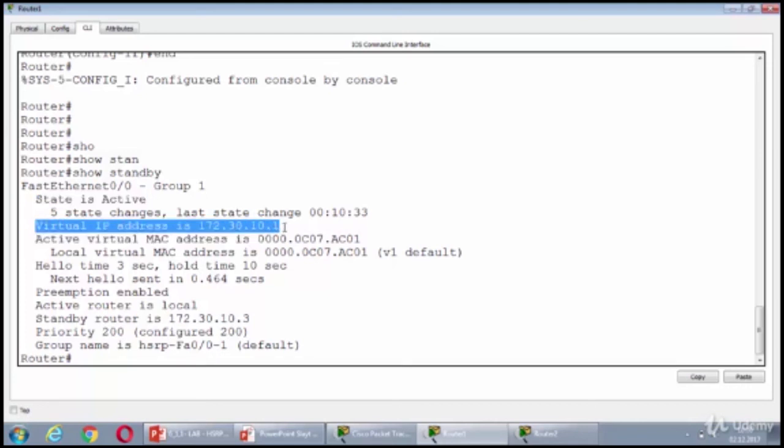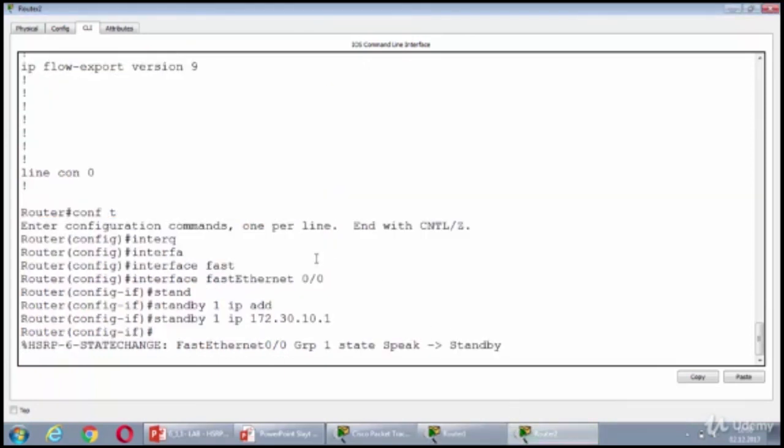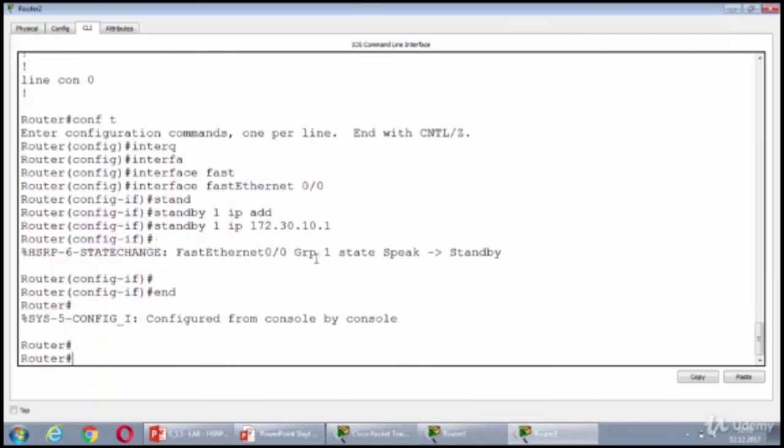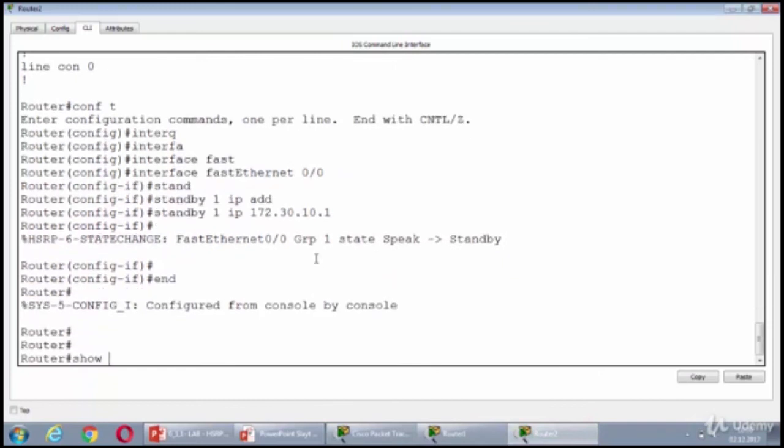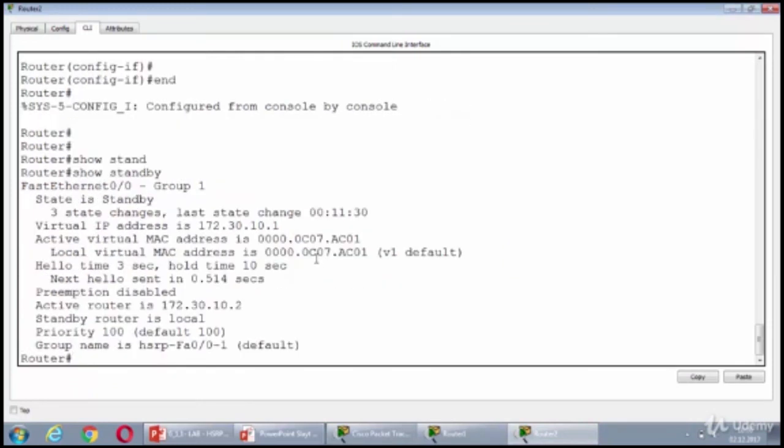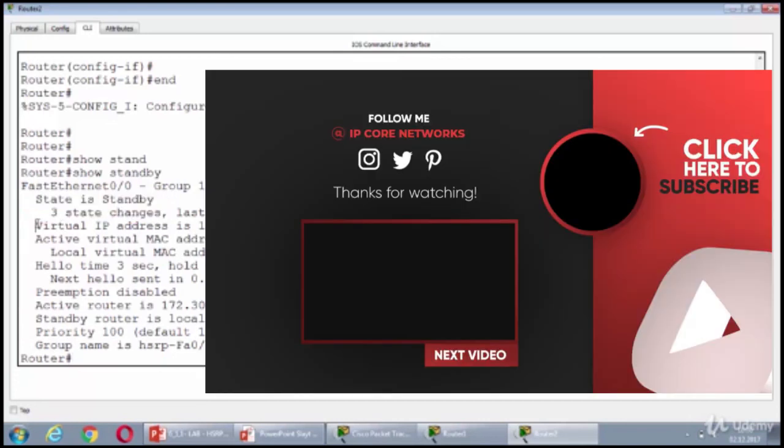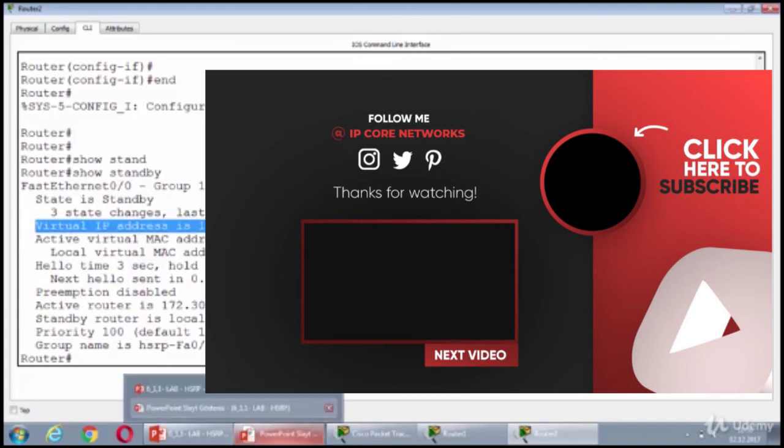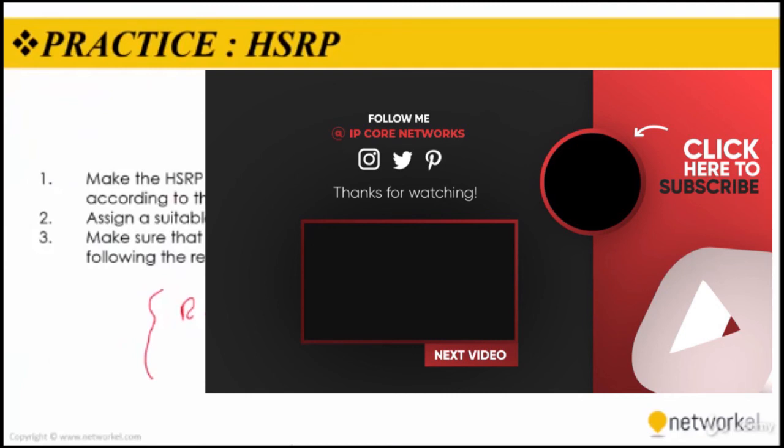So, let's take a look to show standby on router 2. State is standby and we are sharing the 10.1 IP address with the router 1. That's what I really want to see and I accomplished the 3 steps and HSRP configuration has finished.